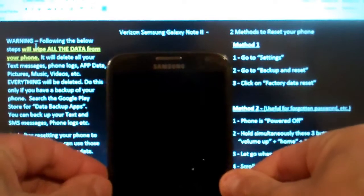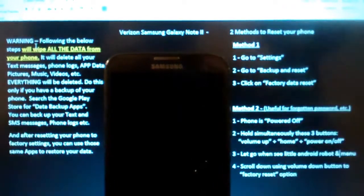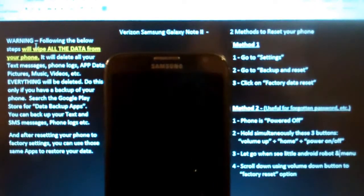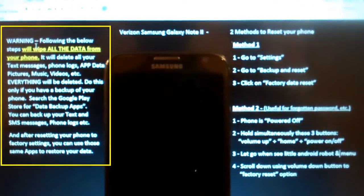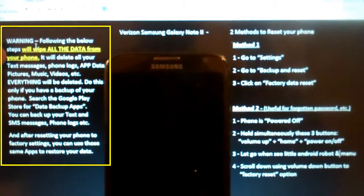There's actually two methods for doing so, and one thing disclaimer you always got to realize is that it's going to wipe all the data from your phone.